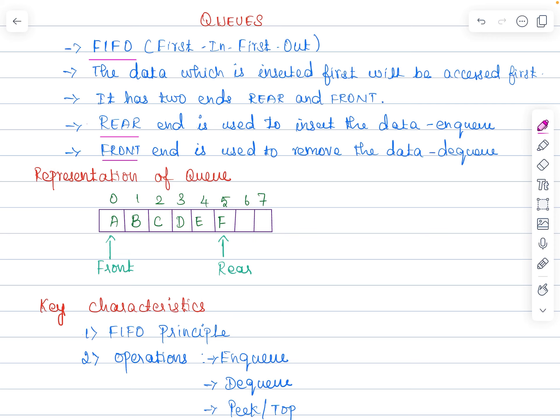Unlike a stack data structure, queue data structure has two ends — one is a rear end and another one is a front end. The rear end is always used to insert the data, which is the enqueue operation, and the front end is always used to delete or remove the data, which is the dequeue operation. Always at the rear end we perform insertion and at the front end we perform the deletion operation.